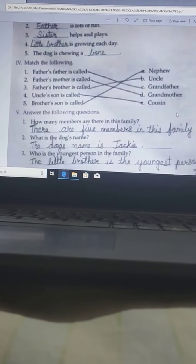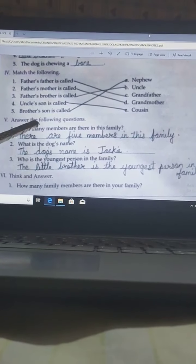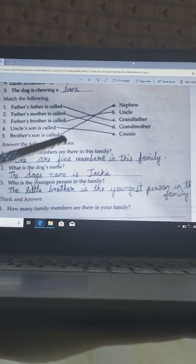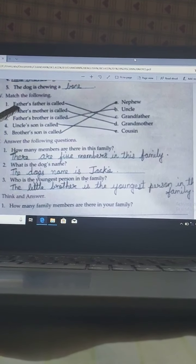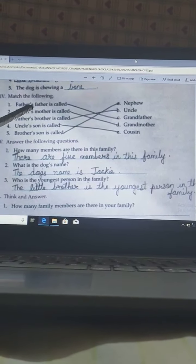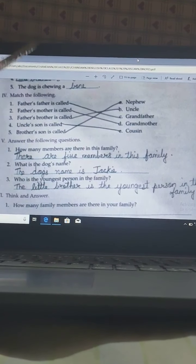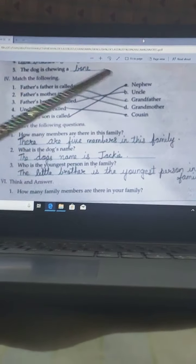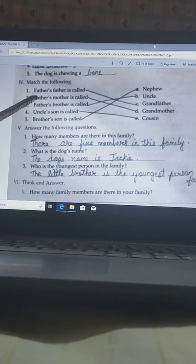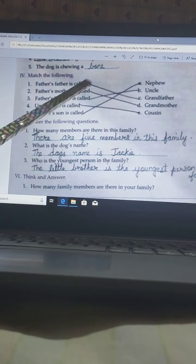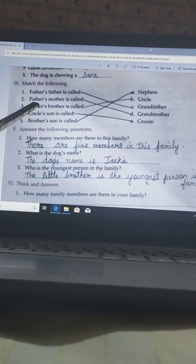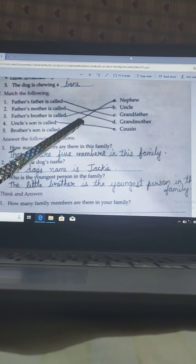Next question is match the following. In this column some words are given, and you have to match the correct words and draw the lines. First: Father's father is called grandfather — that means dada. So your father's father is called grandfather. Second: Father's mother is called grandmother — that means your papa ki mummy is called grandmother.